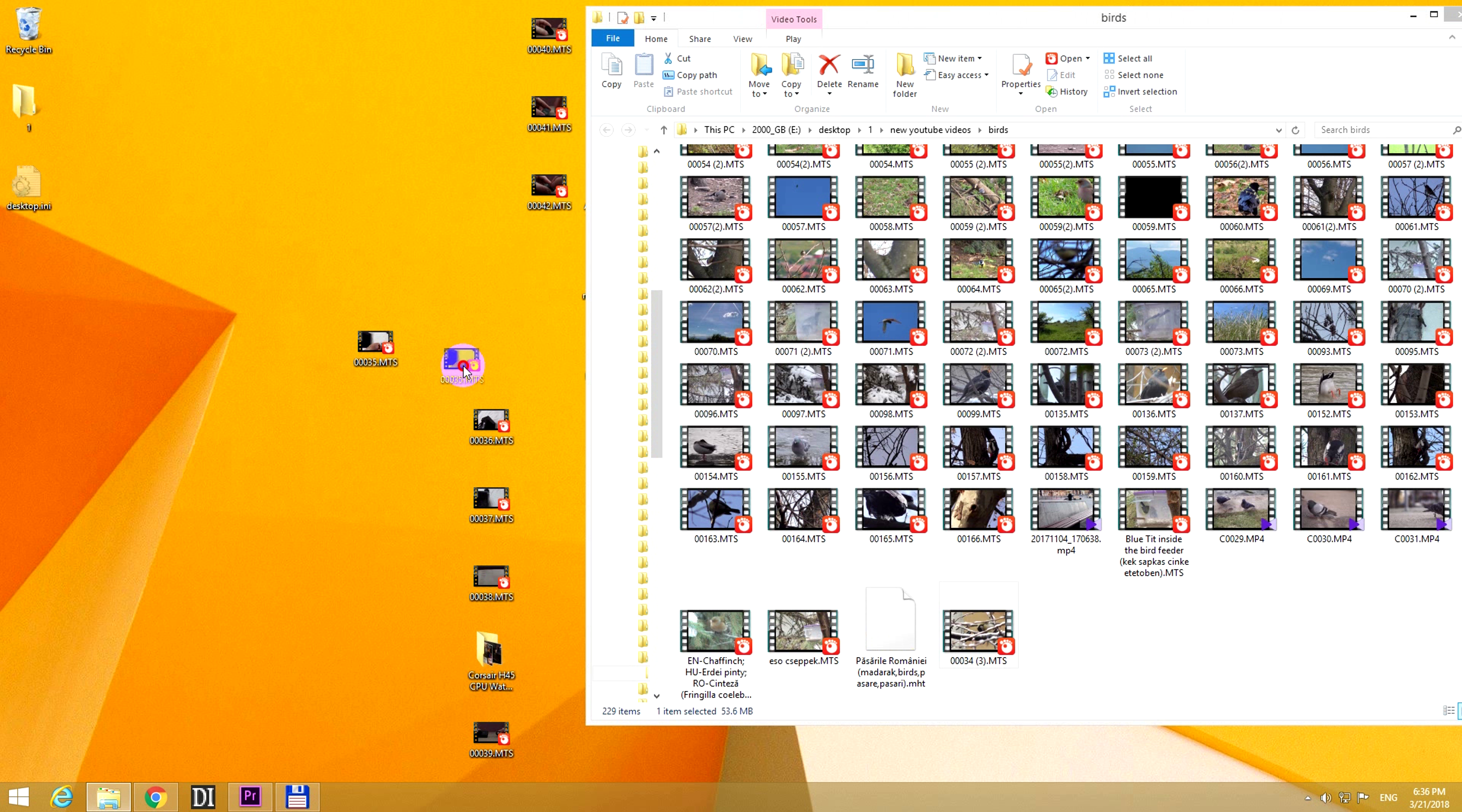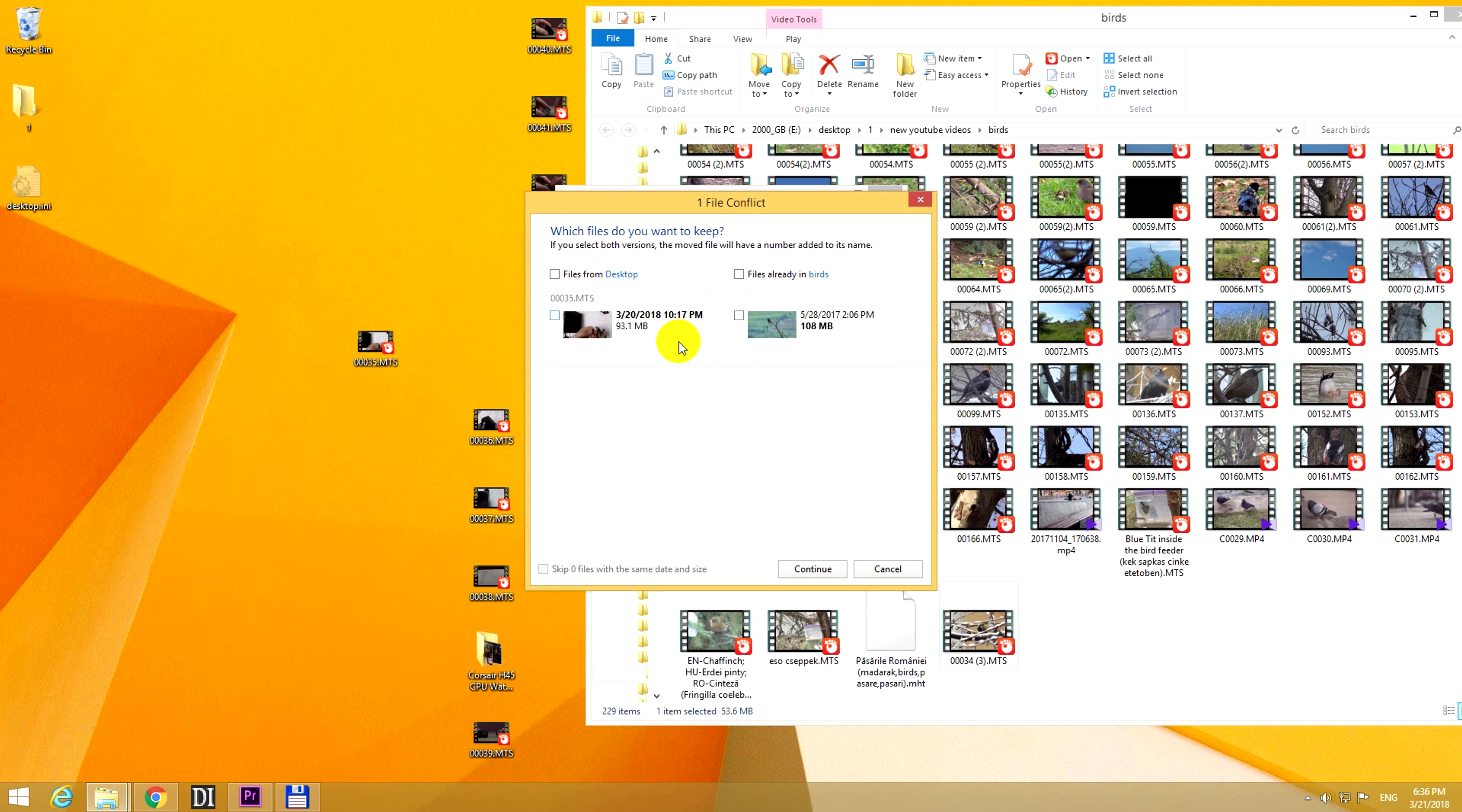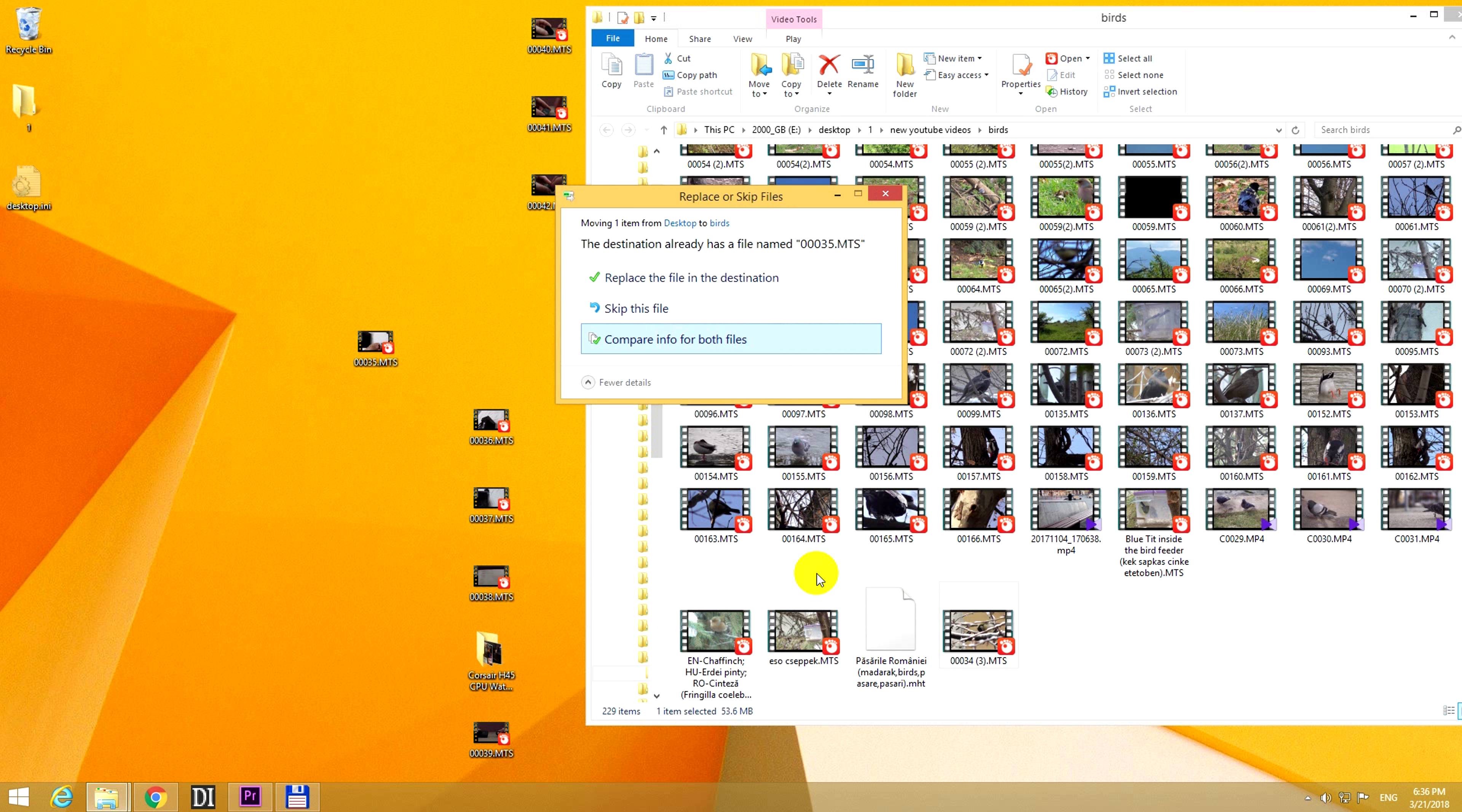Okay, so let's move that one also. And we should not replace it, because they are not the same. So let's compare them, and check both of them. And one is 108 megabytes, the next one is only 93 megabytes. Okay, that's it, let's continue.